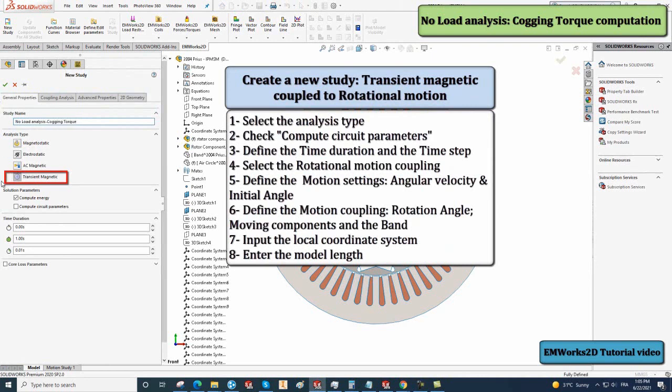Check the Compute Circuit Parameters option. Define the time duration, the start, end, and step time.